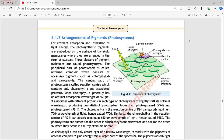Since chlorophyll A generally has an optimal absorption wavelength of 680 nanometers, it associates with different proteins in each type of photosystem to slightly shift its optimal wavelength, producing two distinct photosystem types: Photosystem 1 and Photosystem 2. If you look at Figure 4.5, you can see the structure of photosystems — the reaction center in the middle and antenna pigment molecules around it.